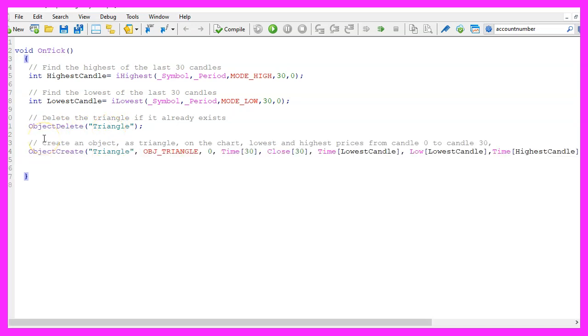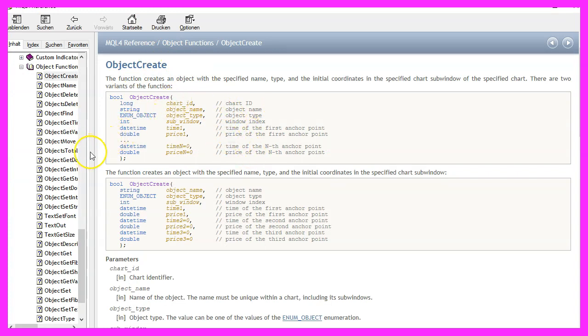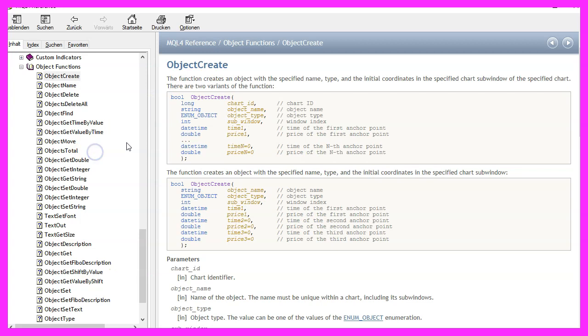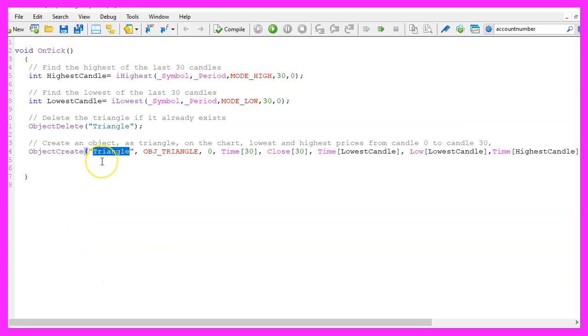Now we can actually create the object using ObjectCreate. This function takes many different parameters, and depending on the object type you use, you might need different parameters. We're going to create an object called Triangle.